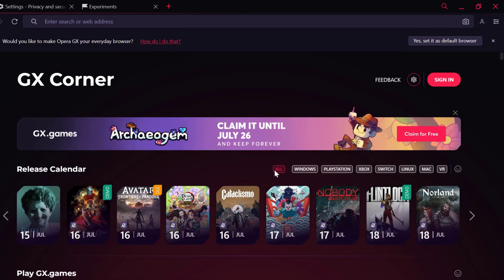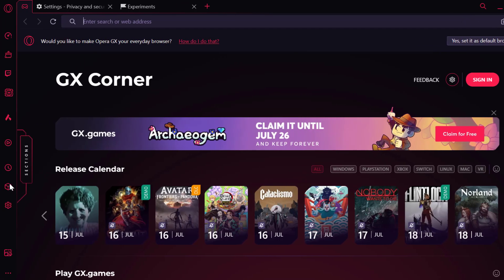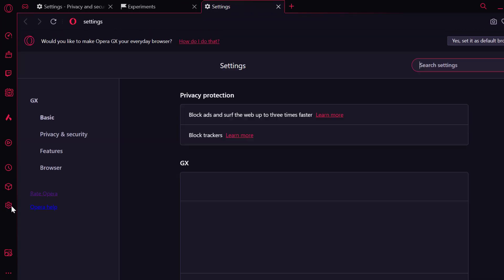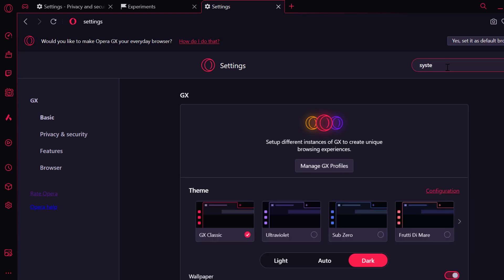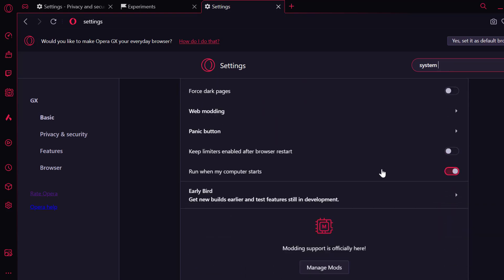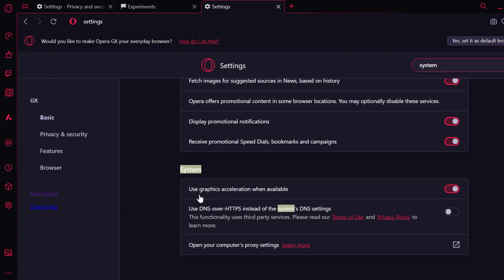The third solution is to toggle off use hardware acceleration when available. To do this, select settings on the left side. Search for 'system' in the search bar and scroll down to the bottom. Under system you can see use graphics acceleration when available — toggle it off.